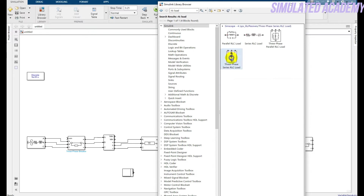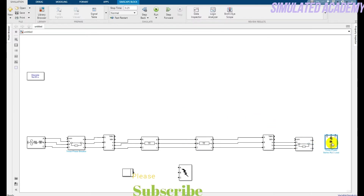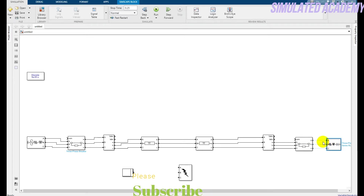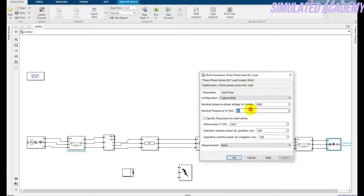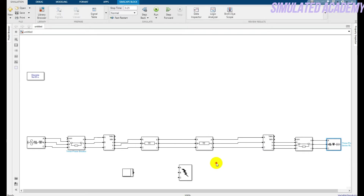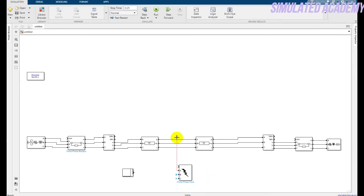After that, we need a three-phase RLC load — take the three-phase series RLC load and press Ctrl+R to rotate it, then connect it. Double-click on this and you can change the parameter values; I'll keep all values by default but just change the frequency to 50 Hz. Double-click on the three-phase fault source, make it external, click OK.